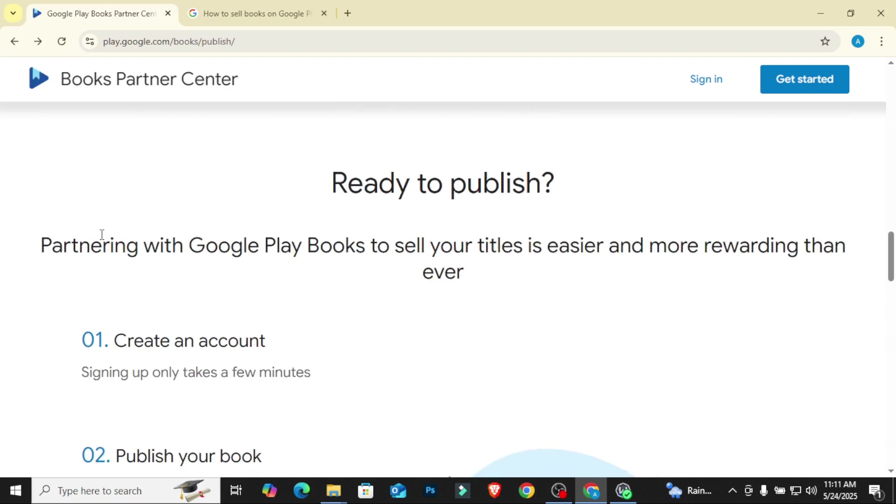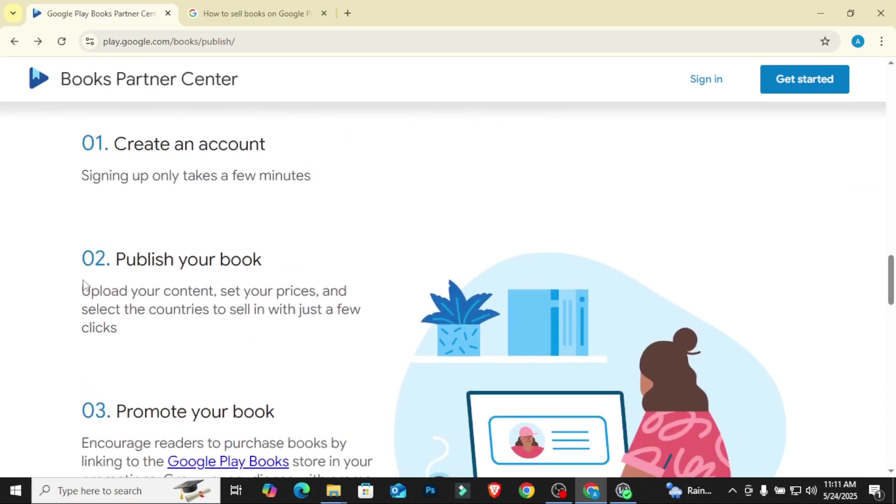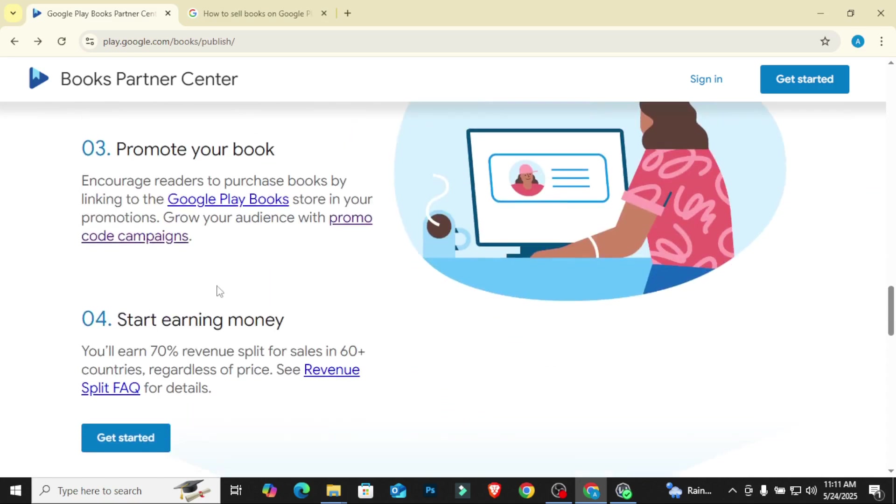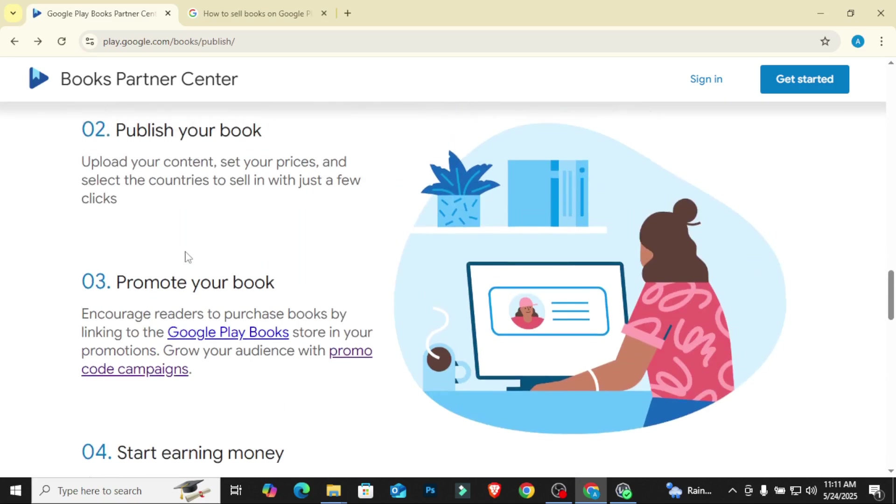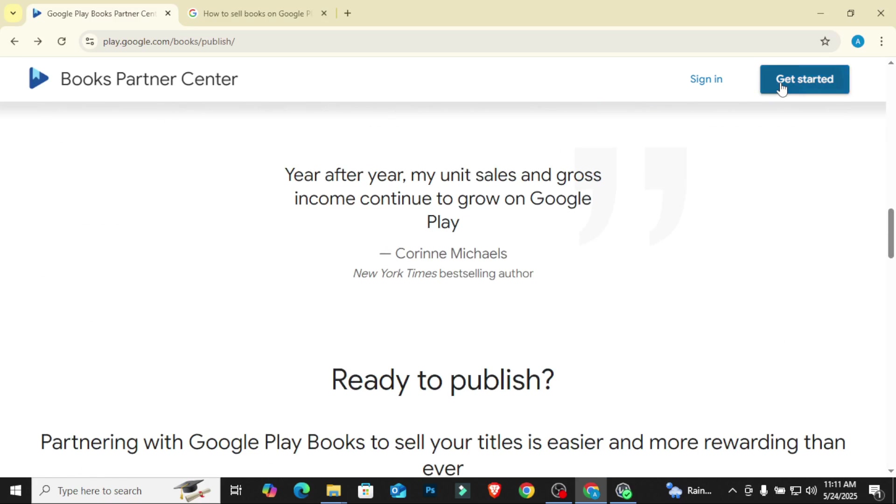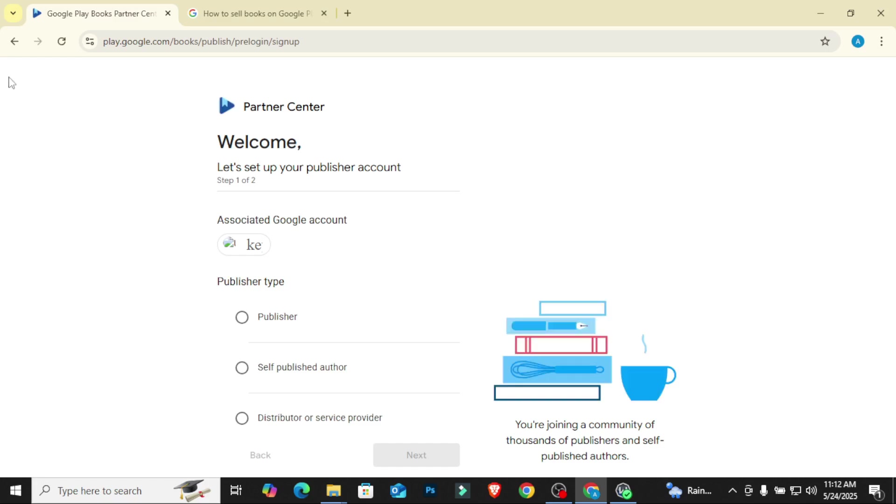I'm going to show you in today's video how to set up your account, then I'm going to do another video to show you how to publish on the account. So let's just quickly set it up. So create our account, we publish our book, we promote our book, we start earning money. Just four easy steps. So click on get started. So let's set up your publisher account. They are going to ask you associated Google accounts.